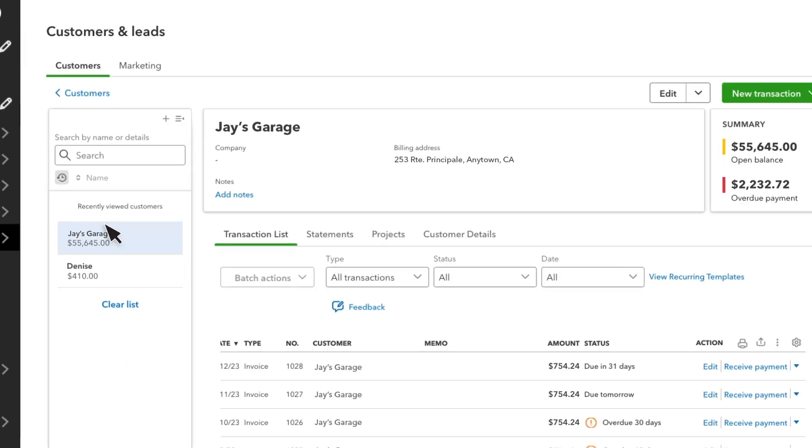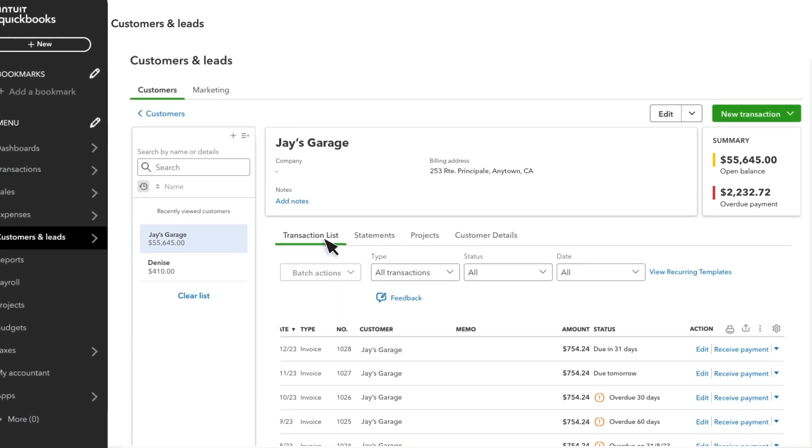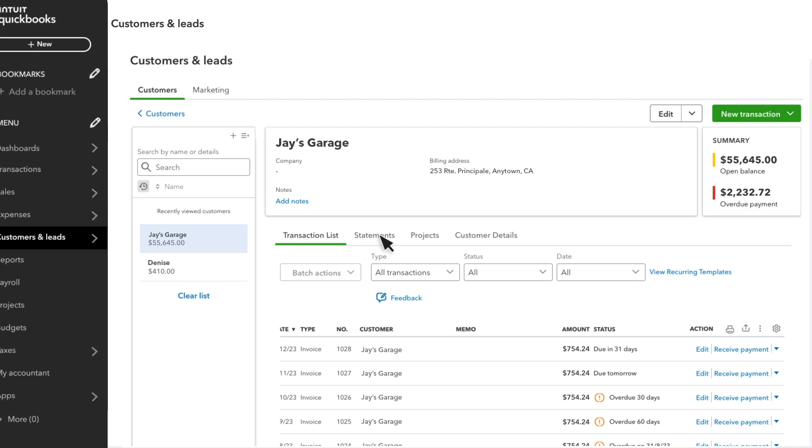Select a customer to see all of the transactions you've had with them, or select Edit to update their information.